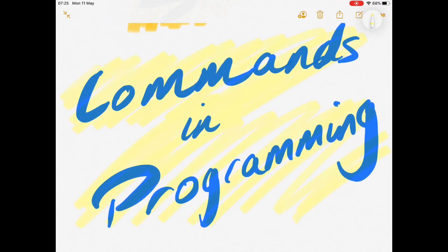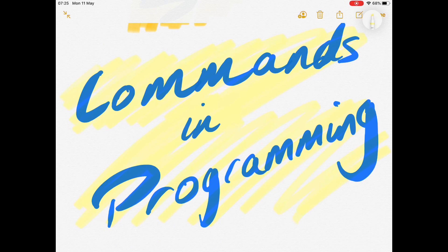So first off, commands in programming, what are they? Well, straightforward guys, they are an instruction.